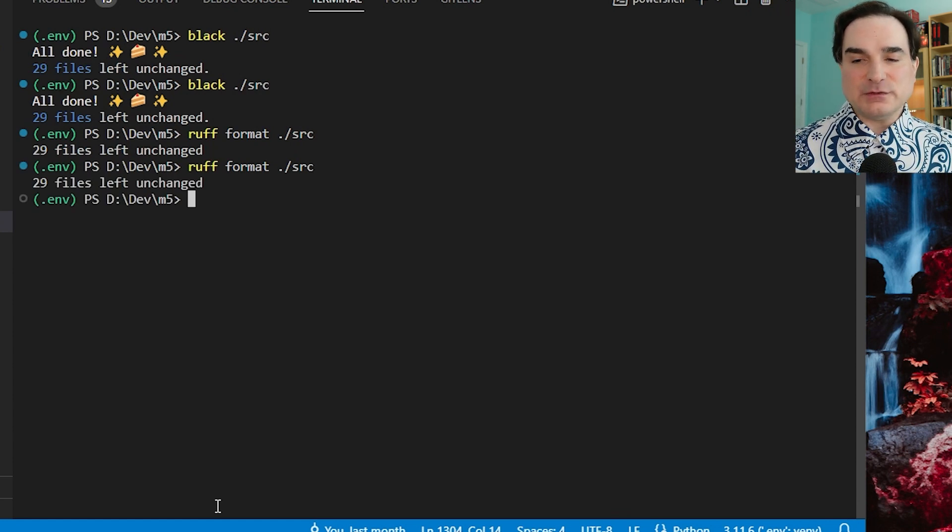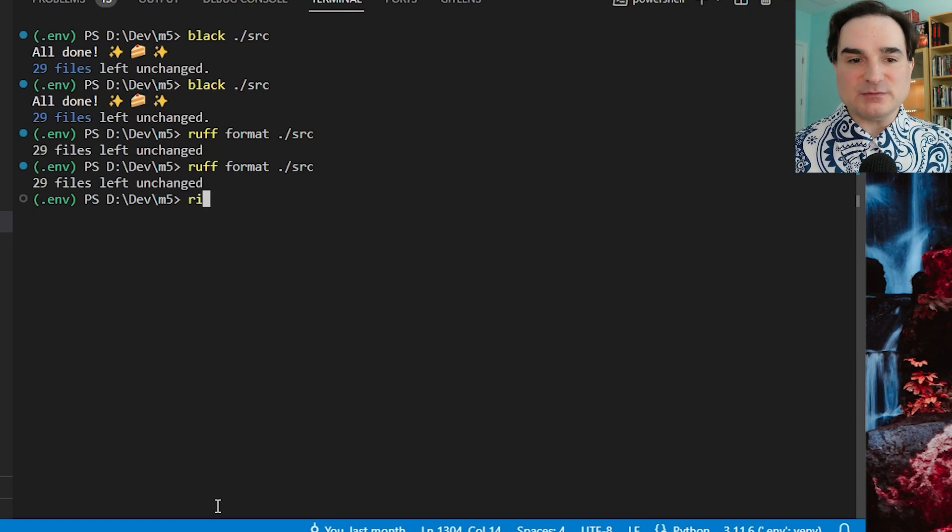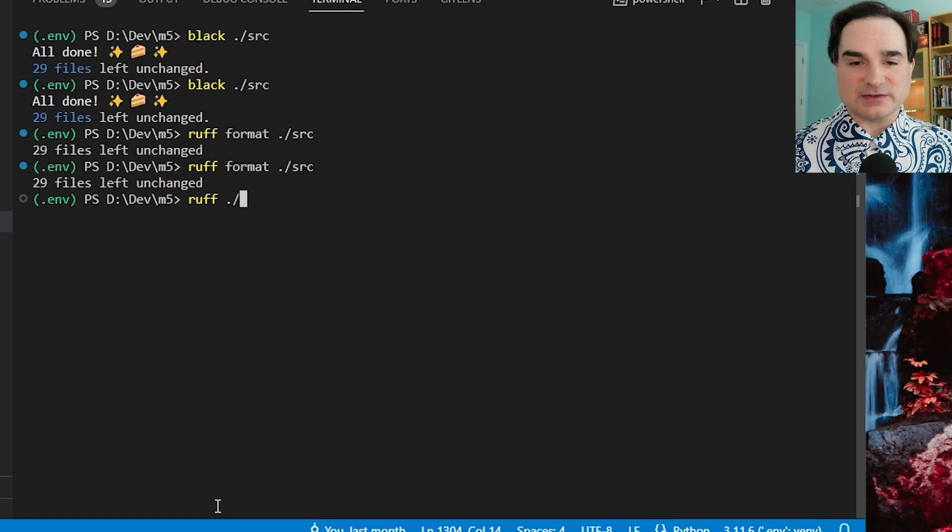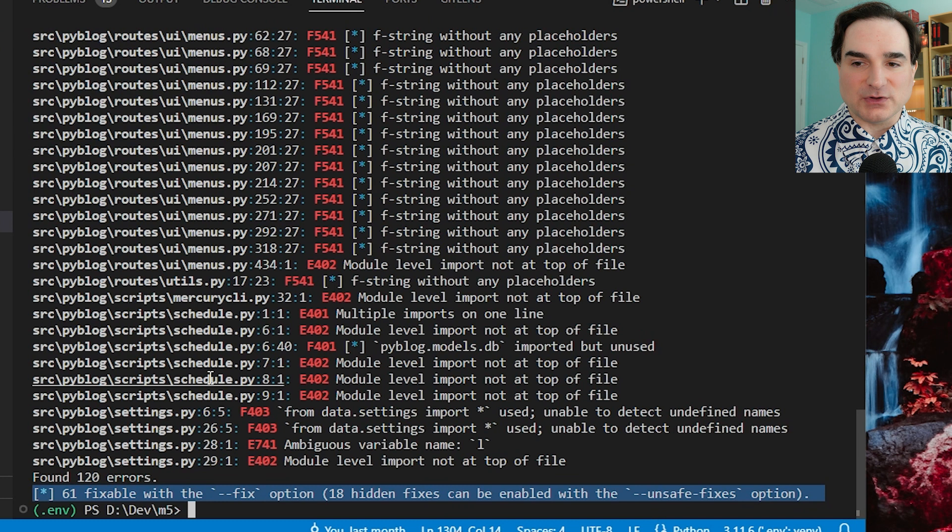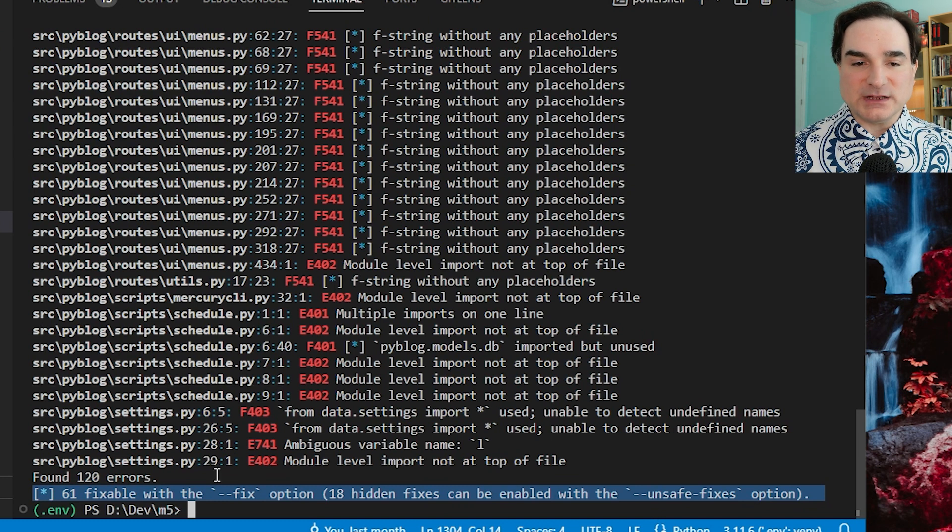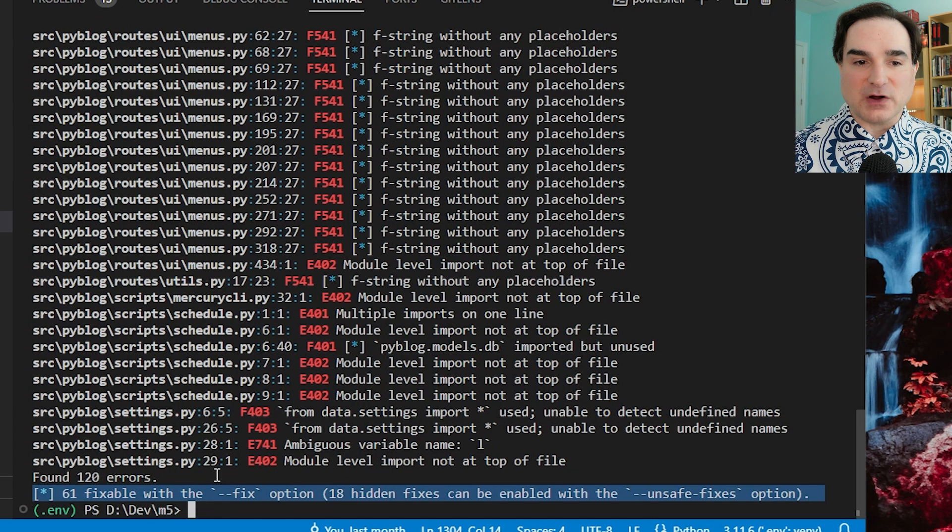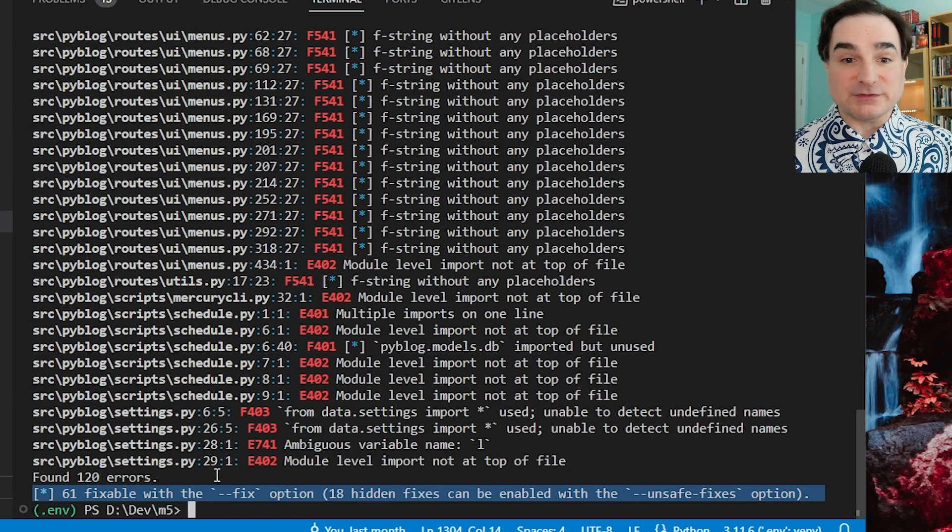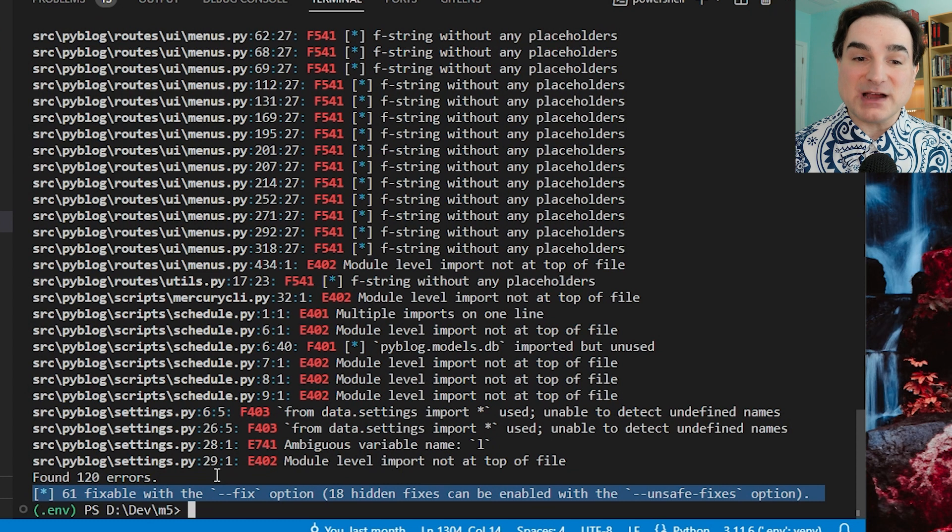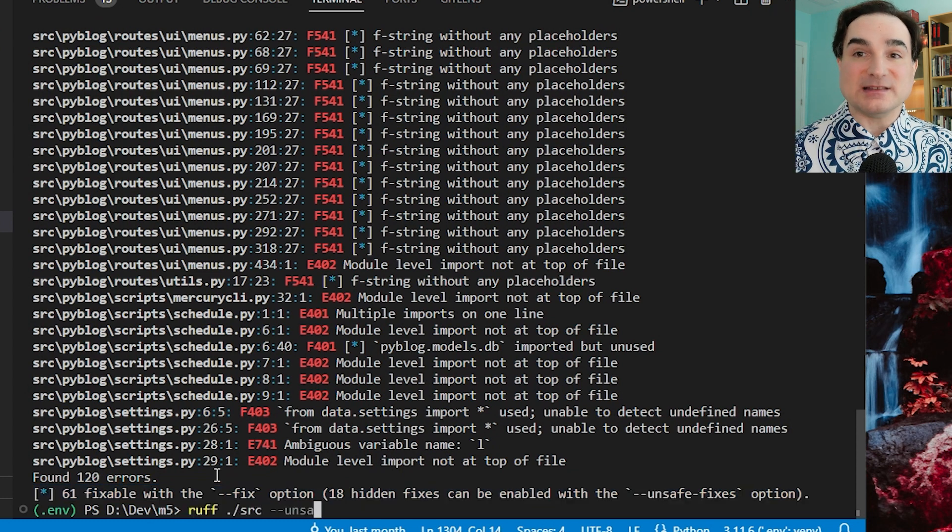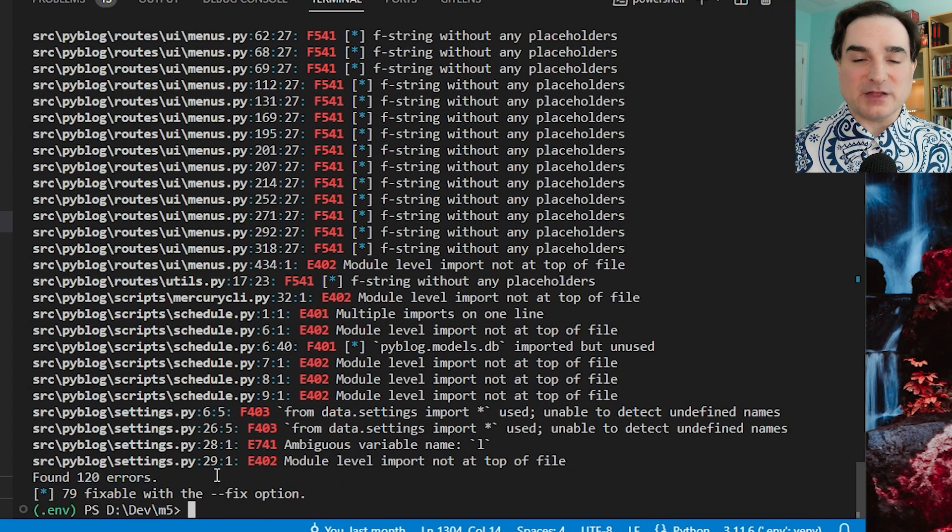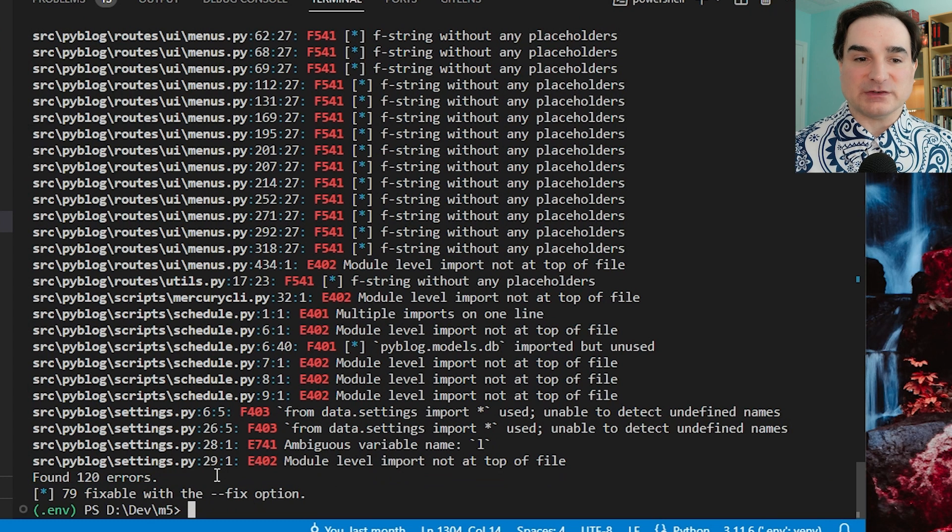A few other things are worth noting about the way Ruff works. Now when I run a linting pass on this code, you will notice that there are listed a slew of fixes that can be applied automatically, and a number more that can be enabled with the unsafe fixes option. Ruff only applies fixes it's positive aren't going to alter the code behavior. Unsafe fixes are changes to the code that might affect behavior in ways Ruff is not sure that it can detect because of Python's dynamism. So those changes are disabled by default.